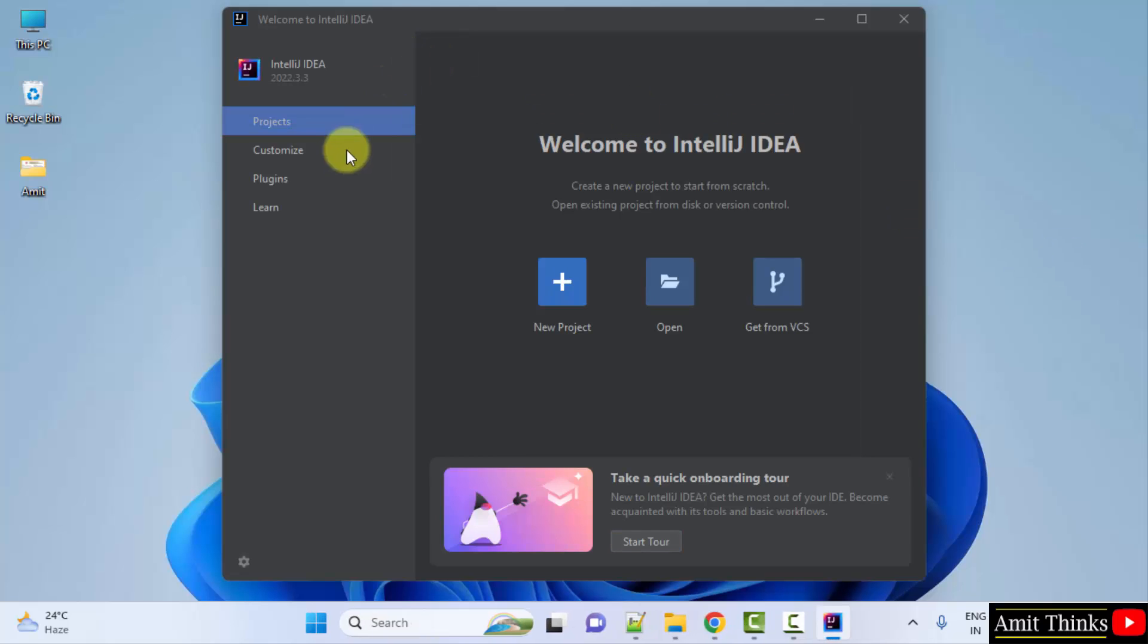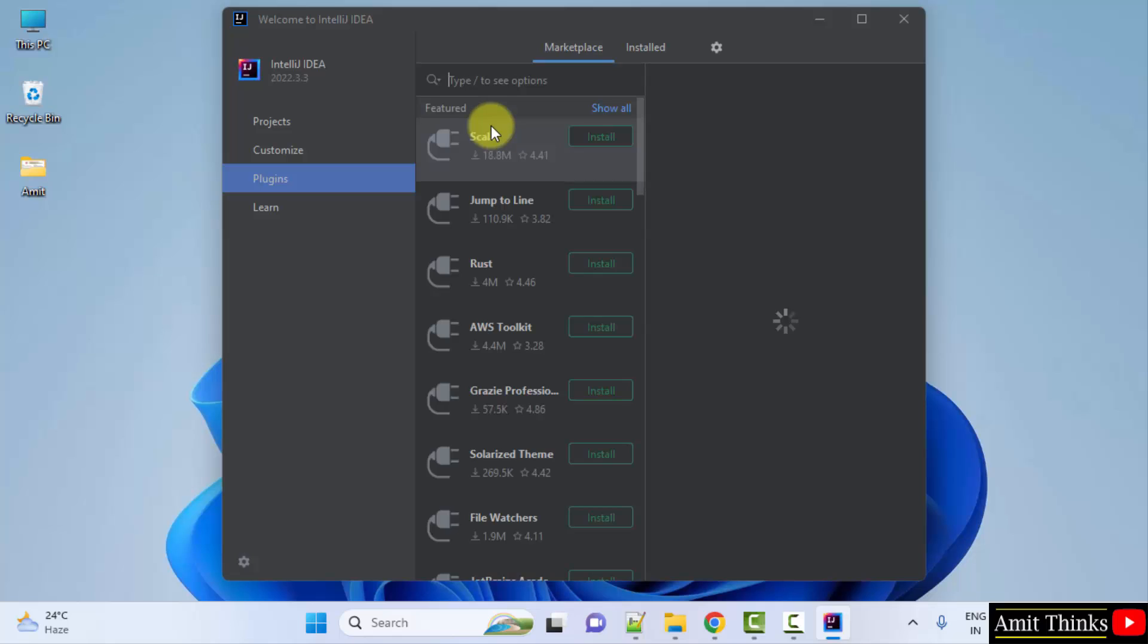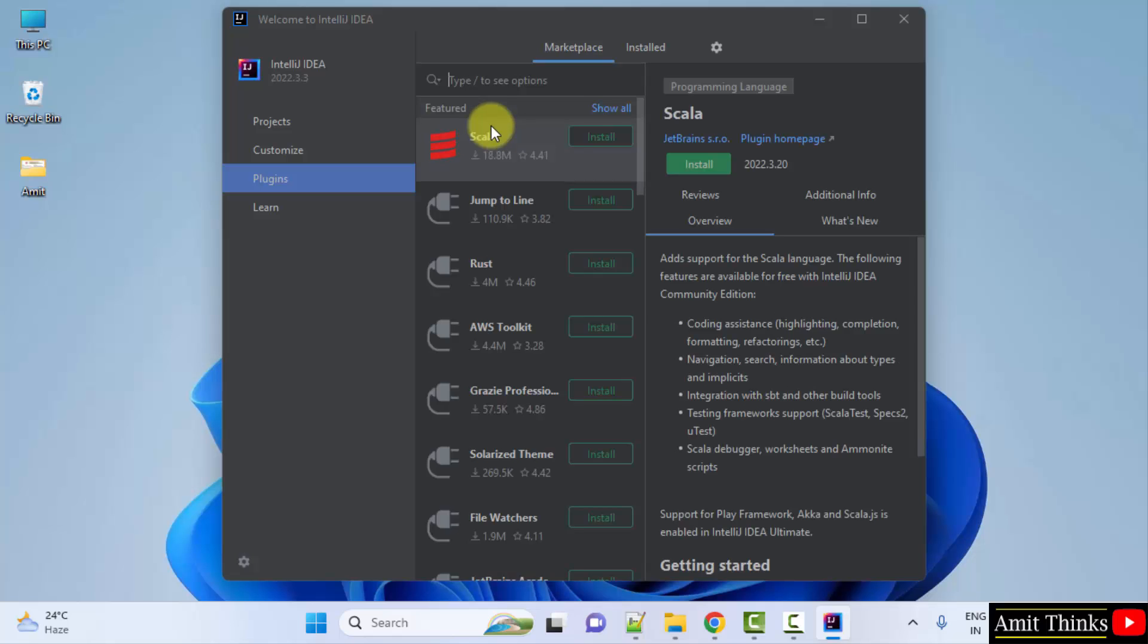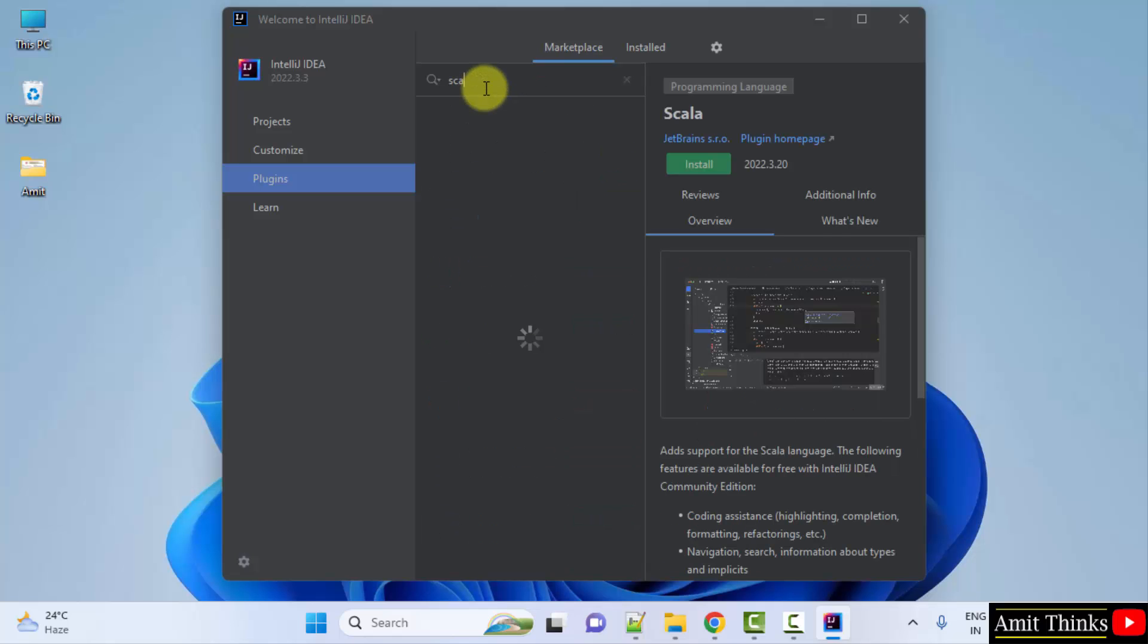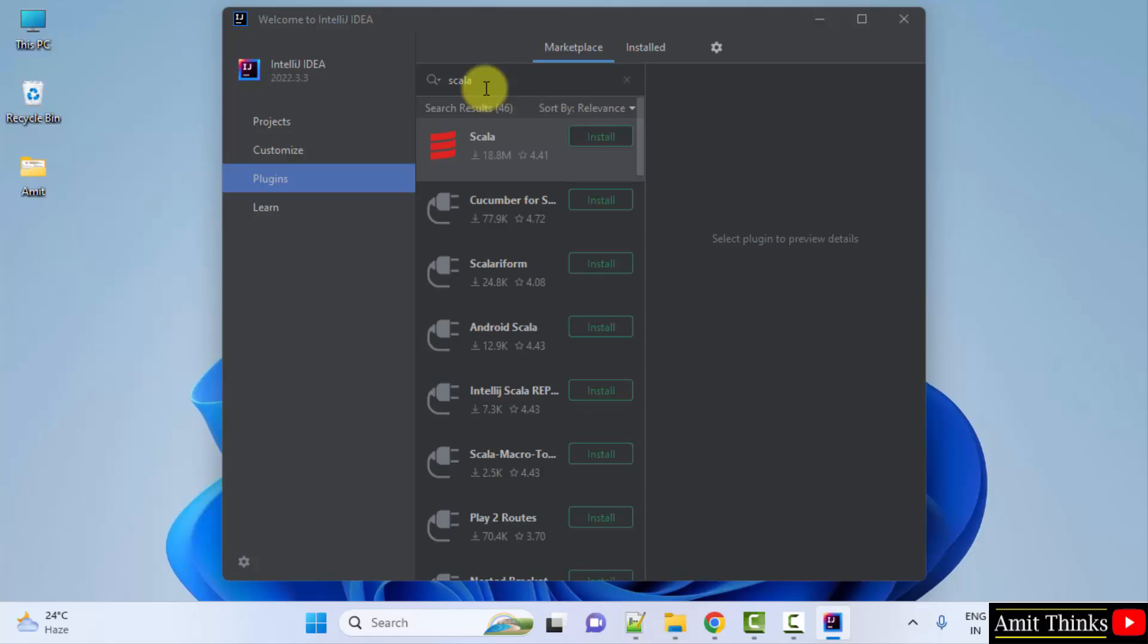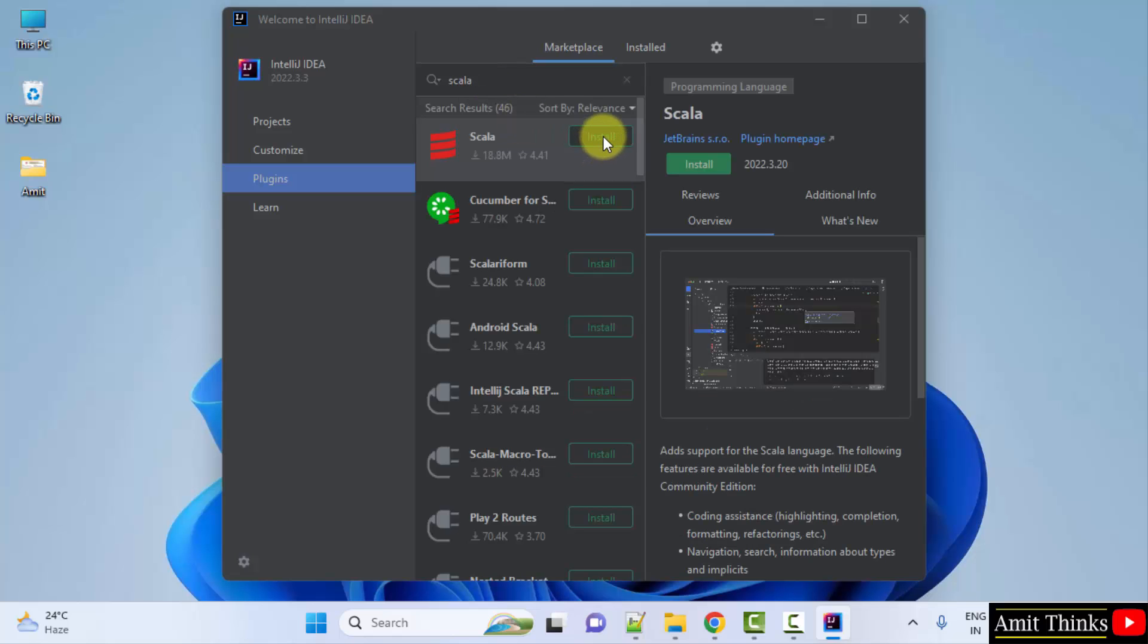Go to plugins here. Type Scala, it is already visible. Here it is on the top. Click install.